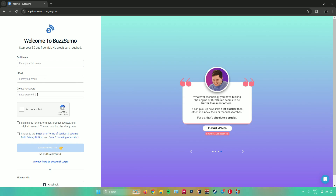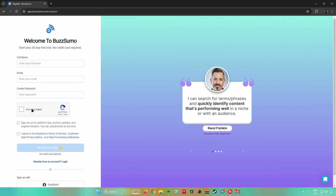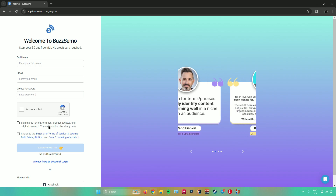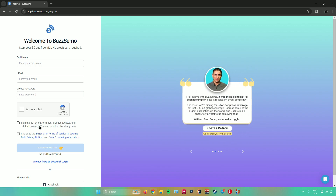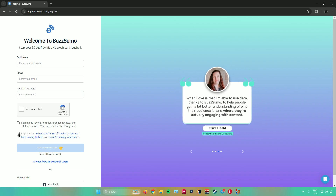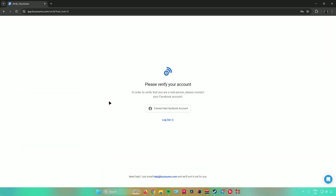Fill out your full name, email address, and create a password. Fill in the captcha and check the optional box to sign up for platform tips, product updates, and original research if you want to receive those emails. Make sure to also check the Terms and Services box.